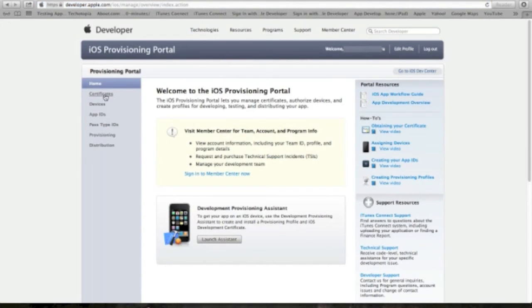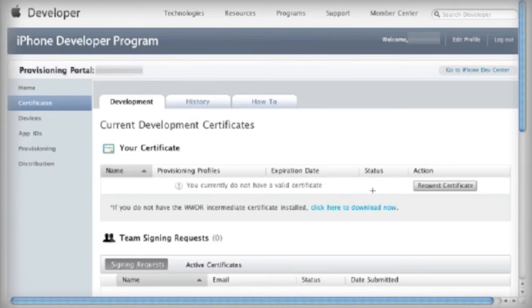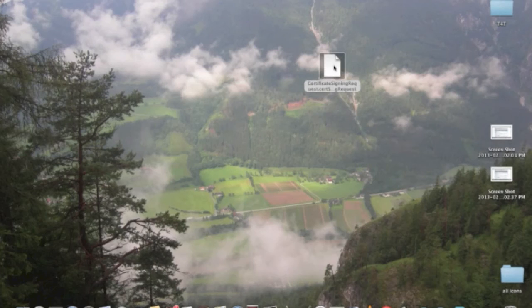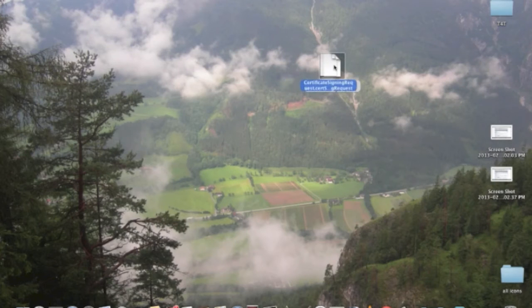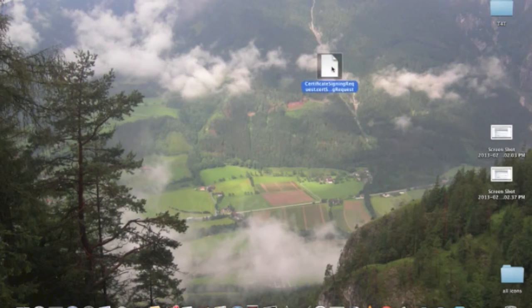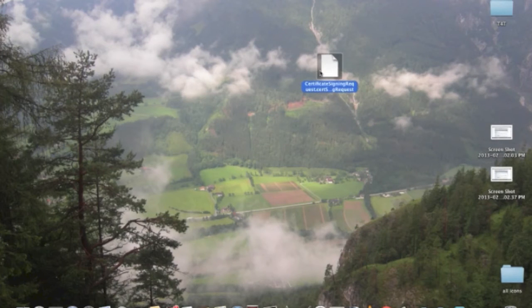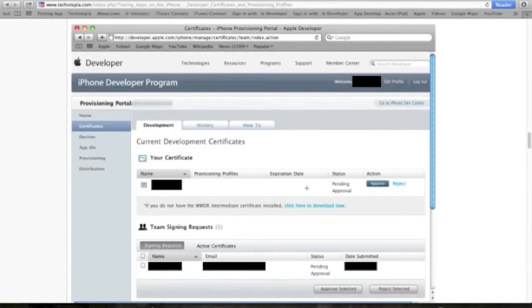Then click on the certificate, and since you don't have any request certificate as you can see right here, you have to click on the request certificate and then you choose the certificate signing request that you've generated a second ago. At this point your certificate will be pending approval as you can see right here.